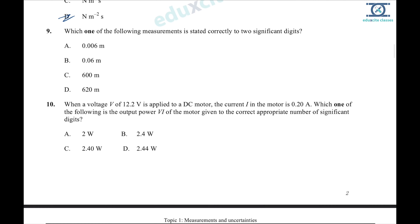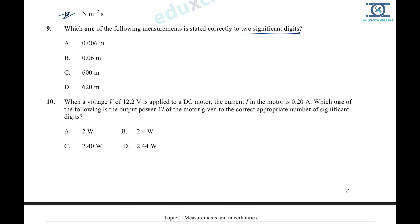Question 9: which measurement is stated correctly to 2 significant figures? Checking the options: one has 3 SF, another has 2 SF, another has 1 SF, and looking carefully at the digits — the correct answer stated to 2 SF is option D.